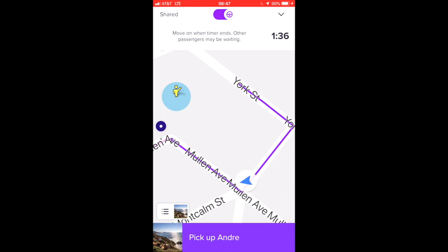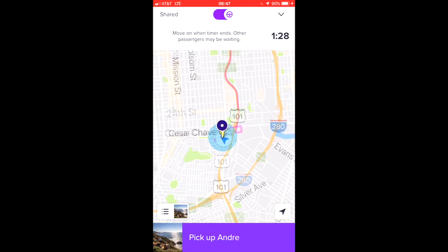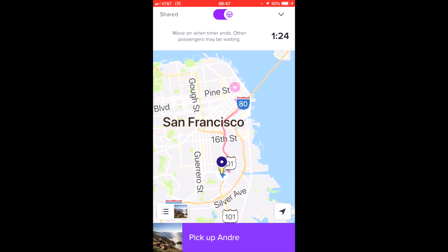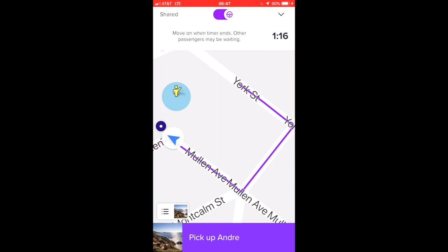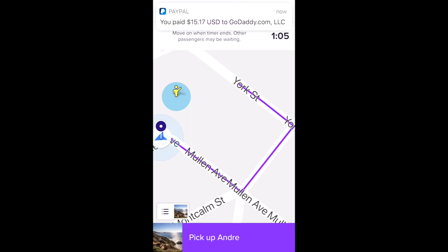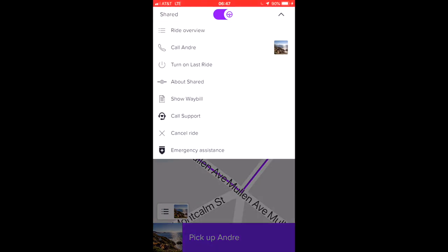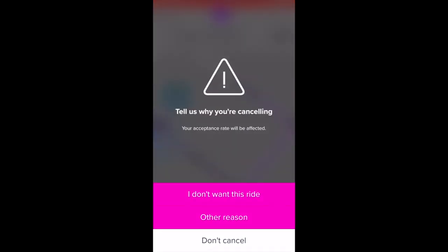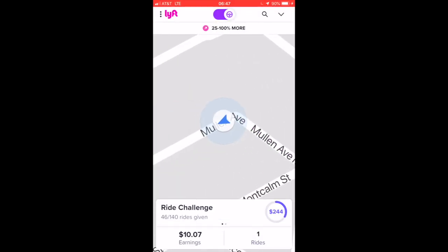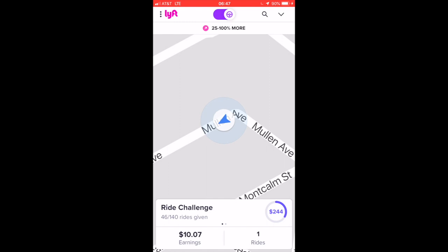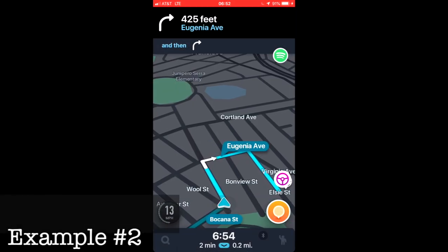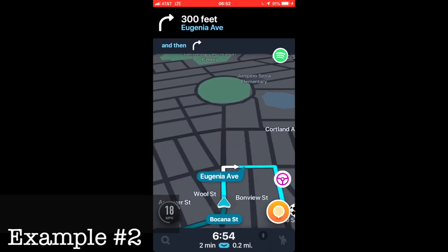If you get an address you're not familiar with, all you have to do is pinch the screen and you can see where it's taking you on the map — right downtown. You can push the little arrow to go back. Now if you didn't want to pick up this passenger, you click the upper right-hand corner and hit 'cancel ride.' I accidentally hit it here — sorry about that!